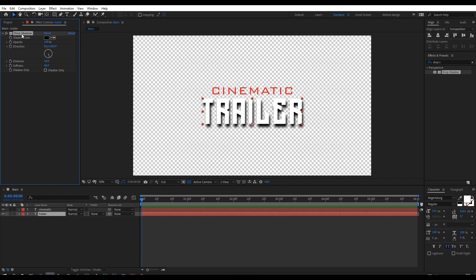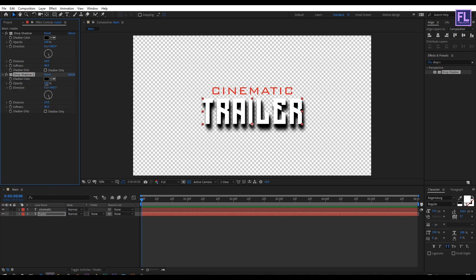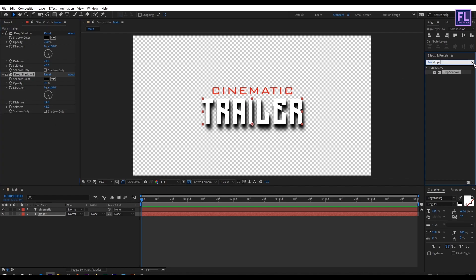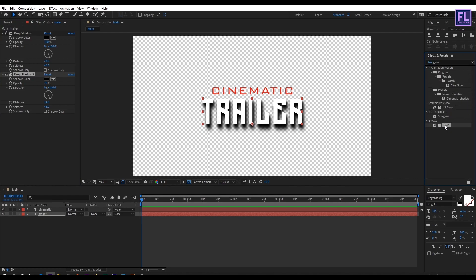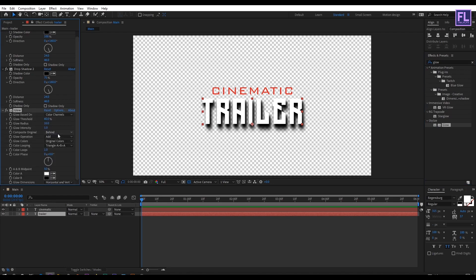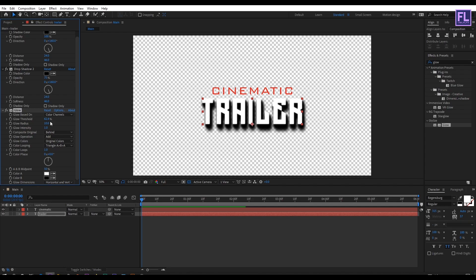Then select this effect and press ctrl plus D to duplicate this effect. And then change the opacity to maybe 75. Then go to effect and preset window and search for glow. Then select this effect and apply onto this layer. And then change the glow threshold to 62 maybe, and then radius to 0 and intensity set it to 0.3. Perfect.